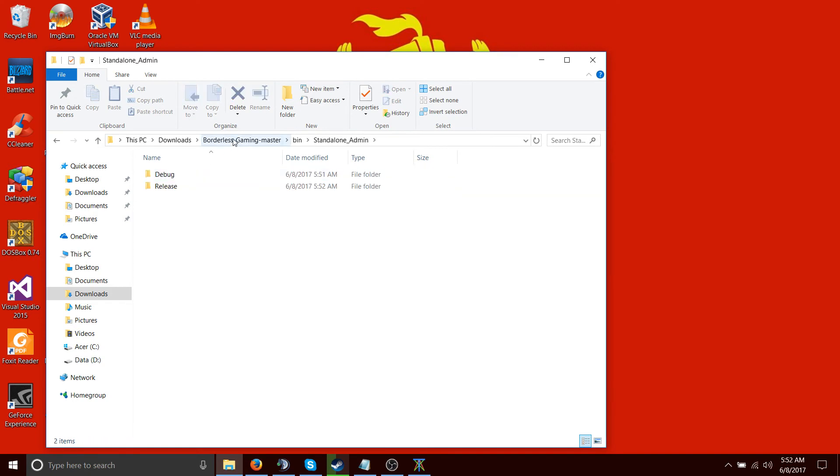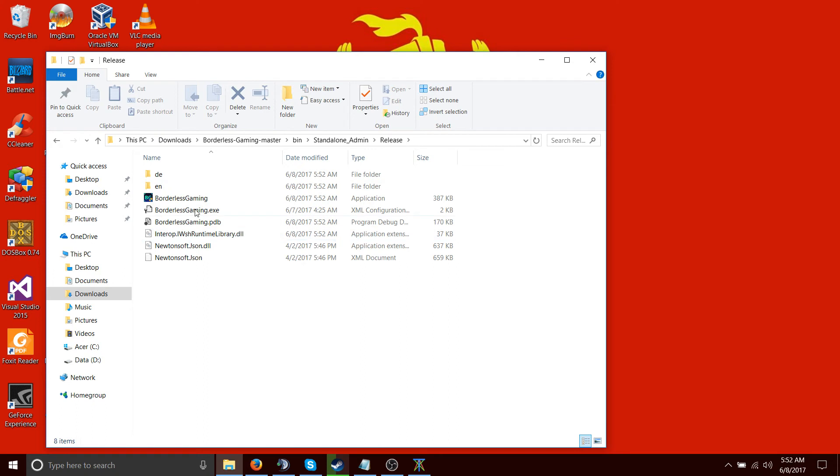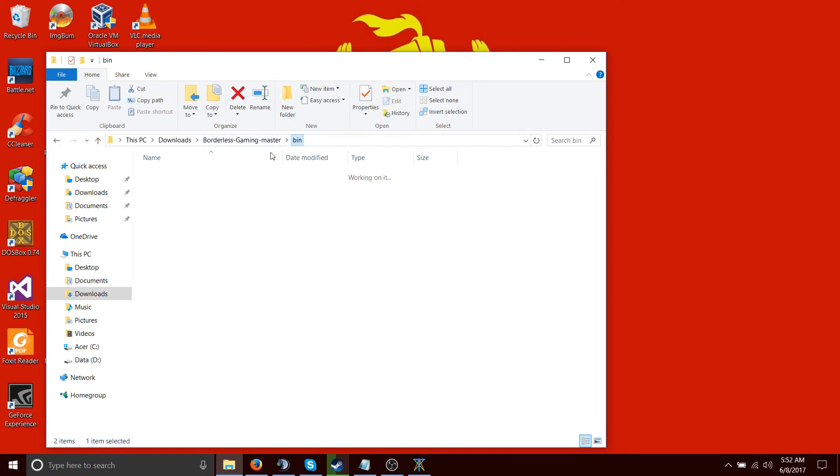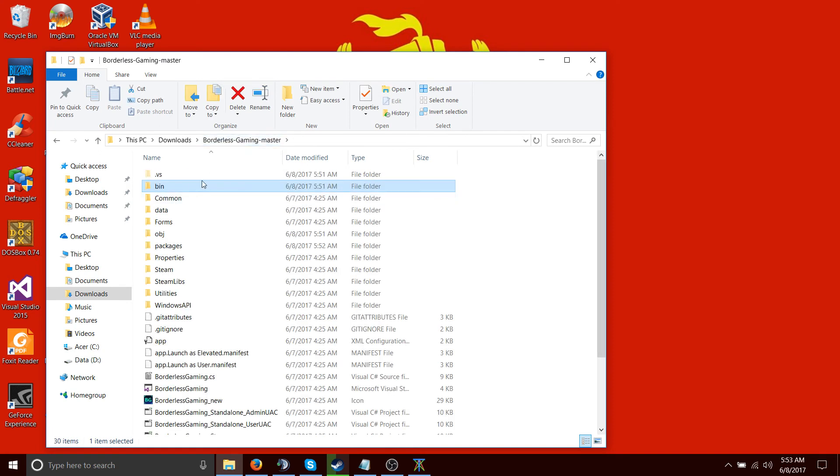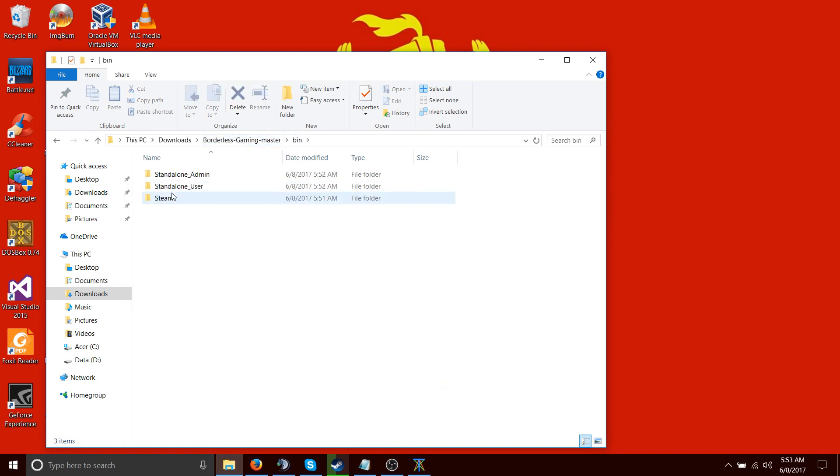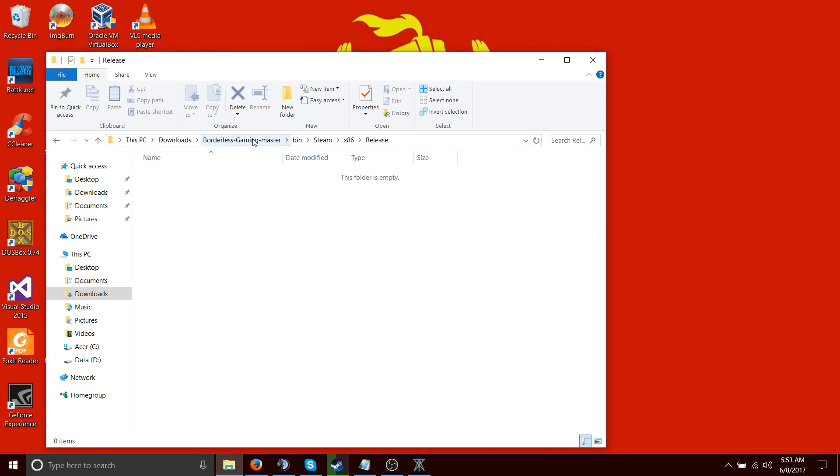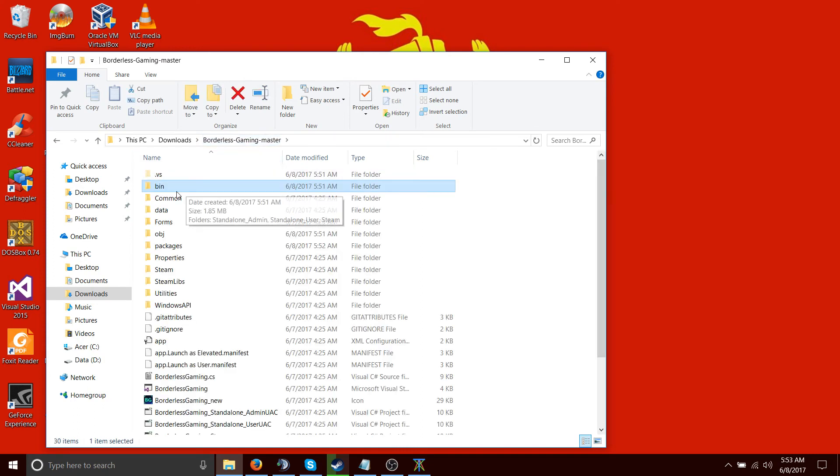See, we have standalone admin. Release. There you go. We also have user, except we didn't compile it. So it's not there. And likewise, for Steam, it's not there.